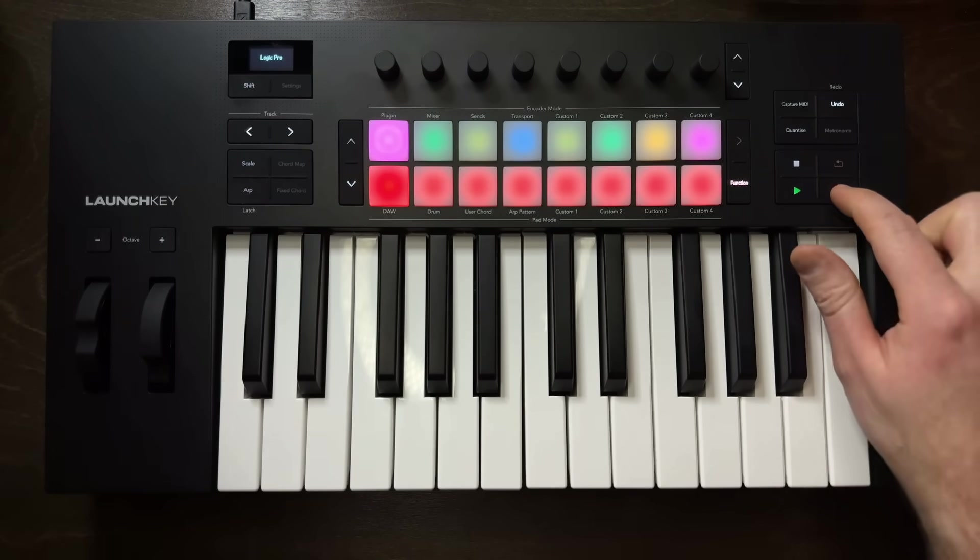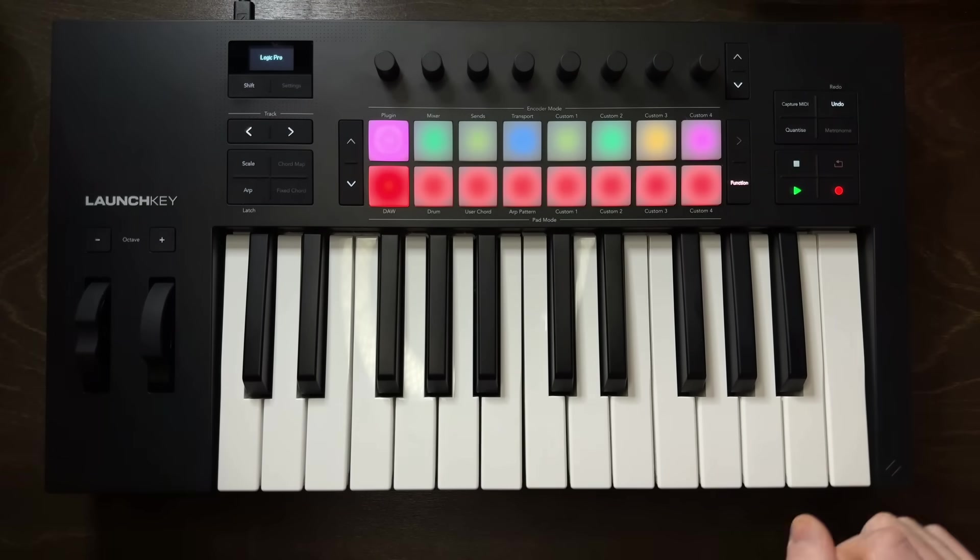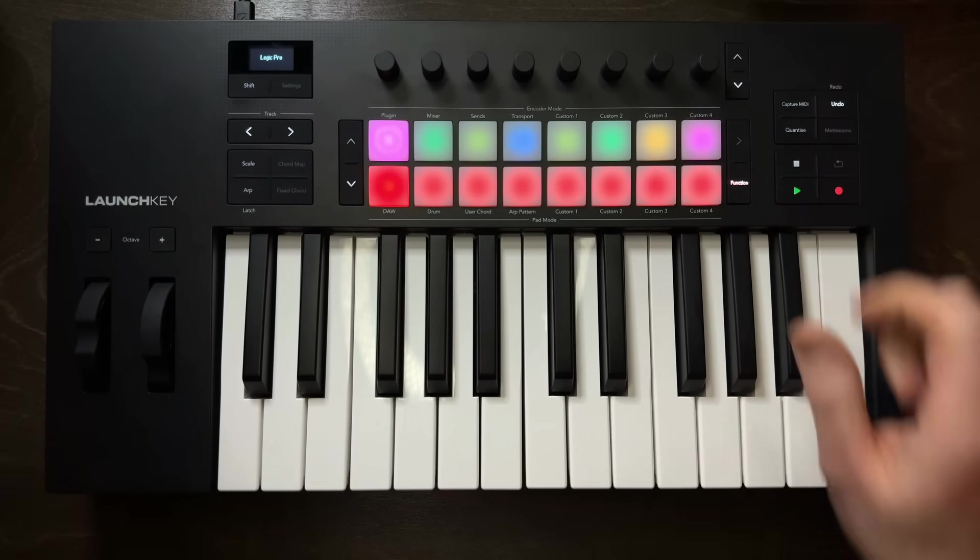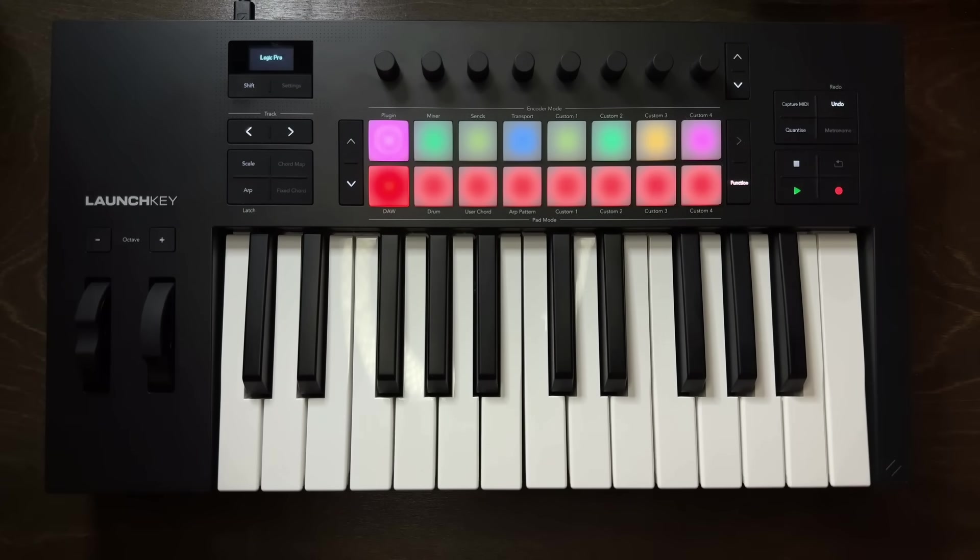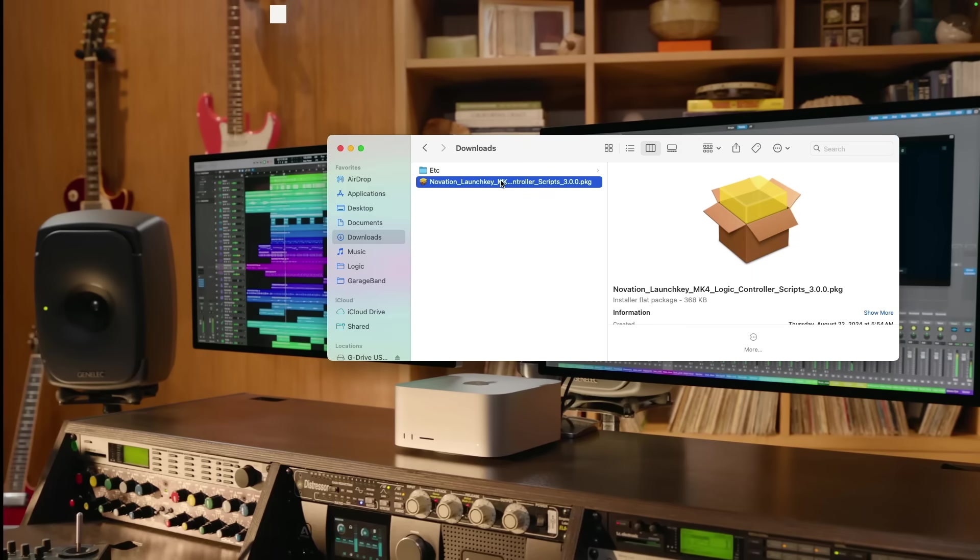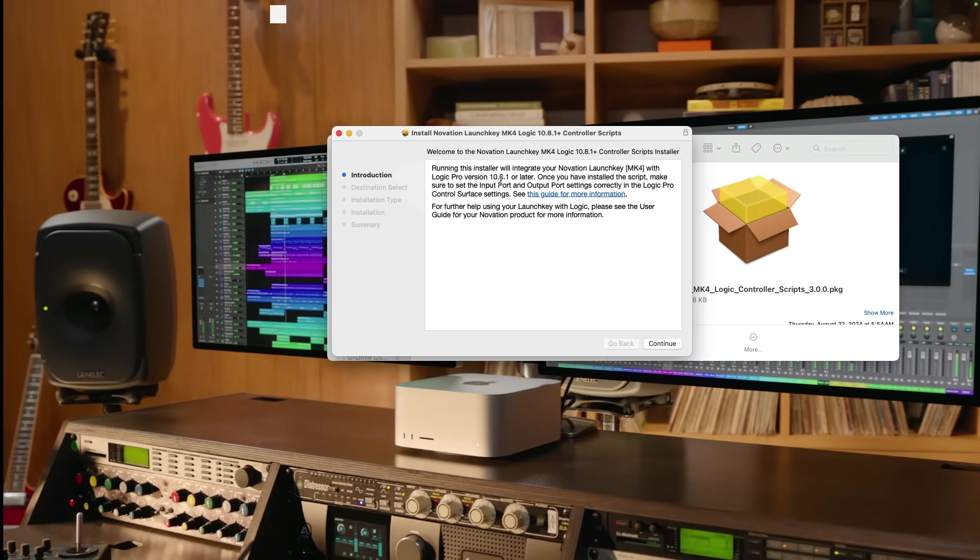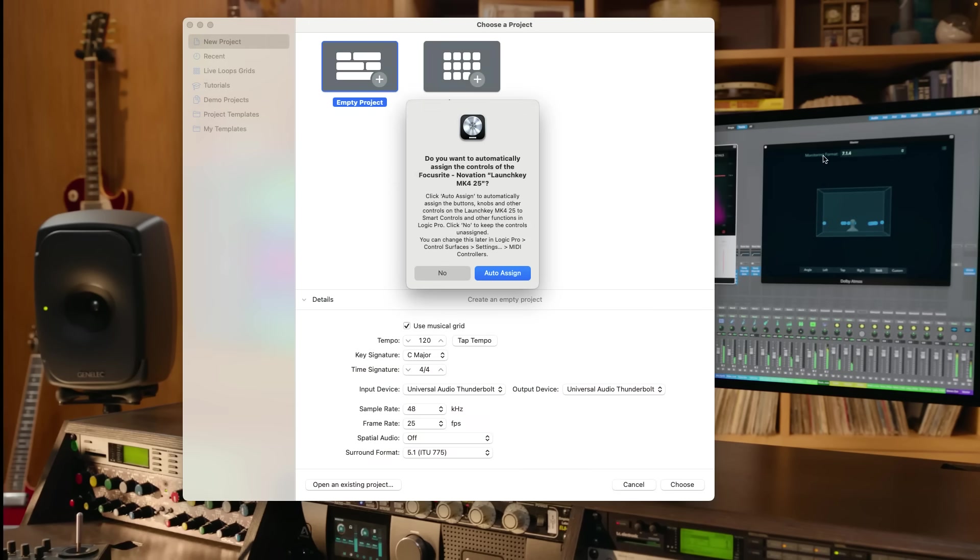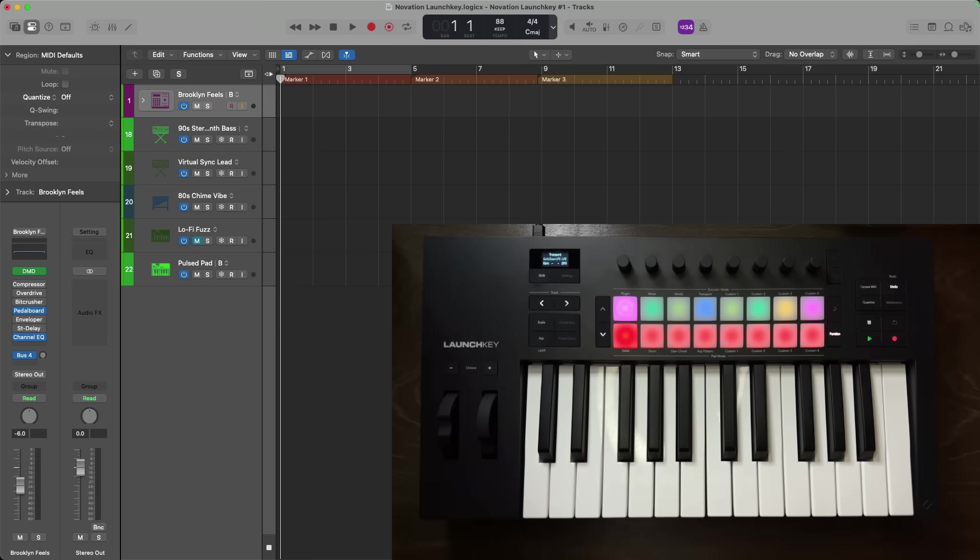All right, so of course, I'm going to give you a walkthrough of all of these details. But before you get started with the launch key Mark 4, you will want to download the Logic Pro script from the Novation website. This script is what provides so much of that Logic Pro functionality with this controller. So download the script, install it. Once done, make sure that the Novation launch key is connected to your Mac and open Logic Pro. Logic will identify the launch key Mark 4 and will ask if you want Logic Pro to auto-assign the various controls with the controller. With the script installed and the launch key auto-assign in Logic Pro, we can dig in deeper with the controller.